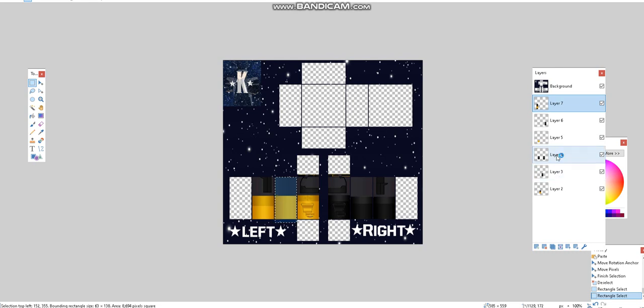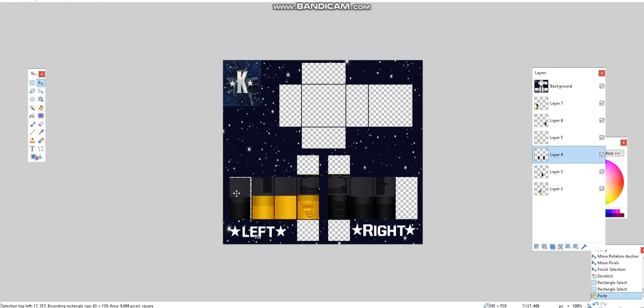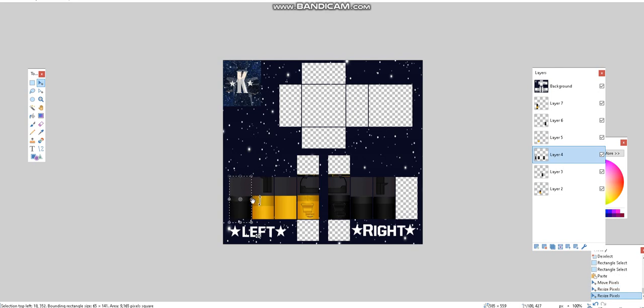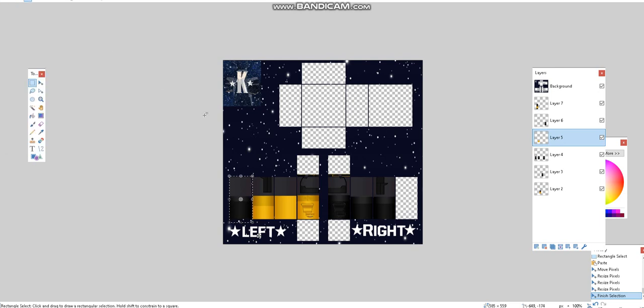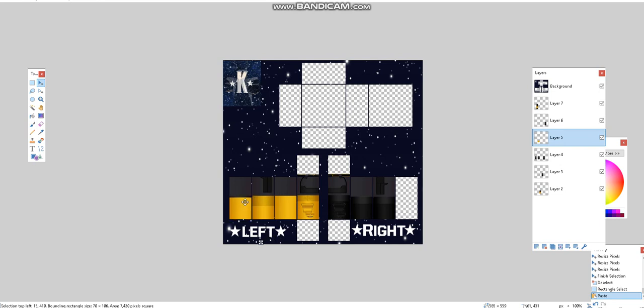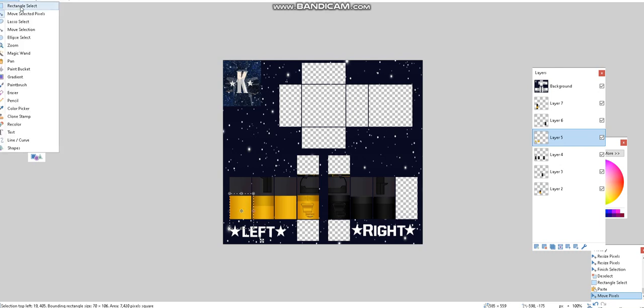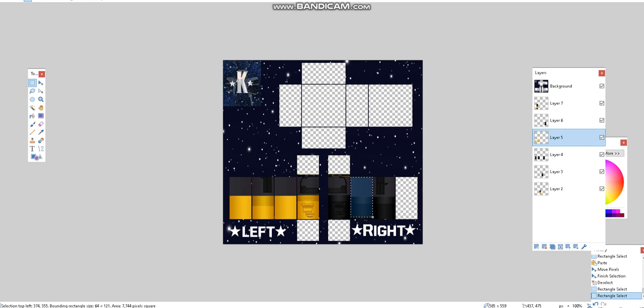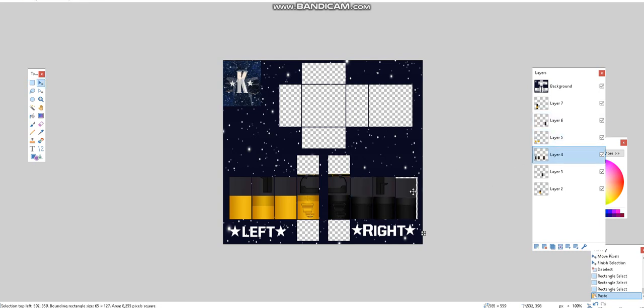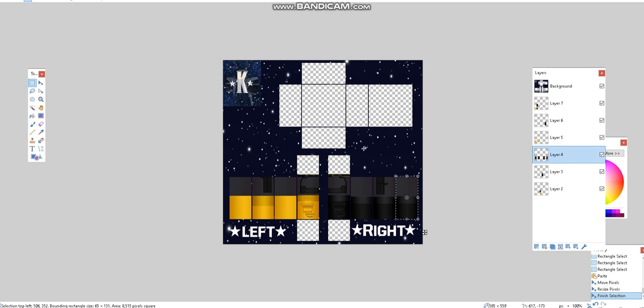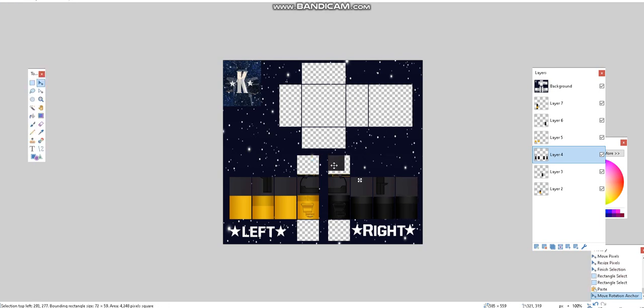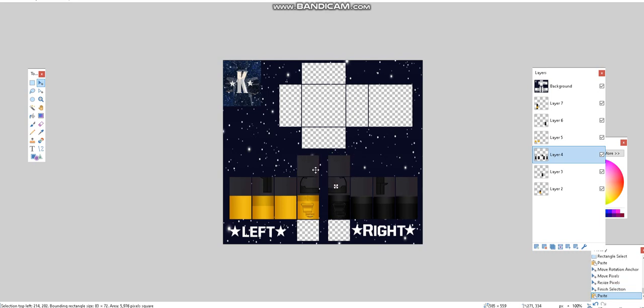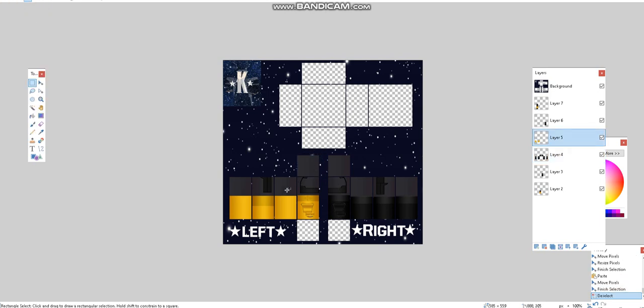I'm going to just do the same thing for the back or the other side. Wait, which one am I looking at? All right, and now this is complete. It's not complete yet.